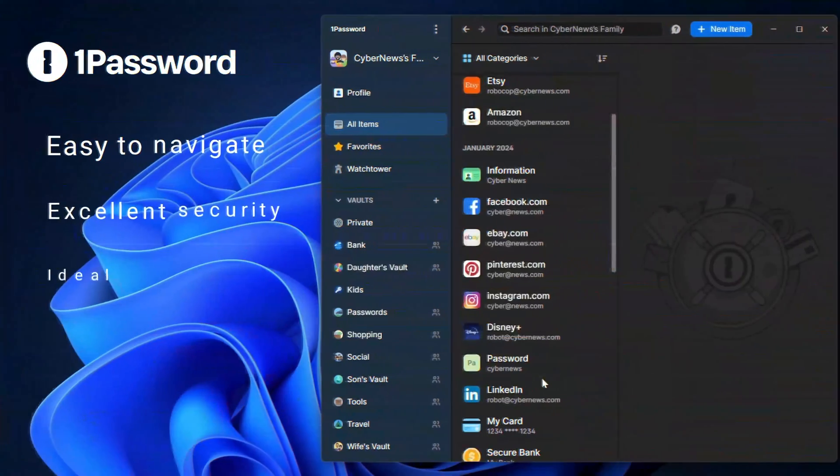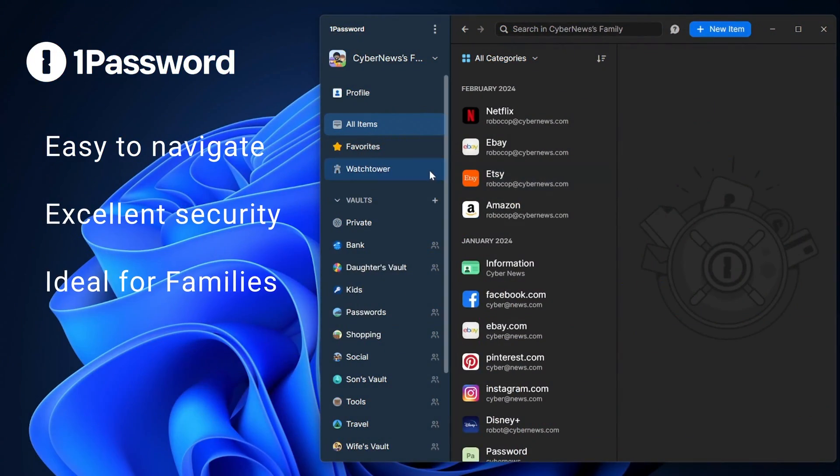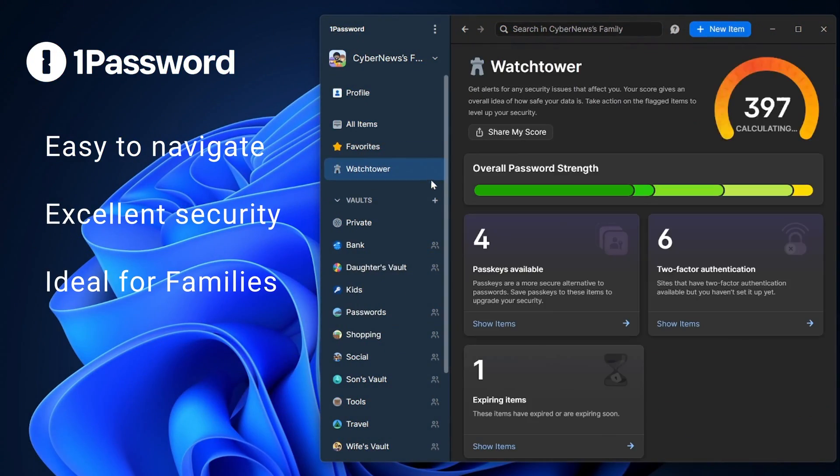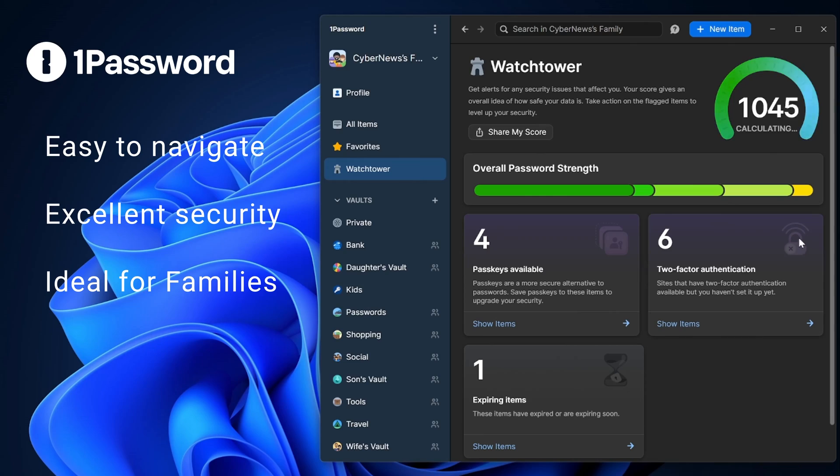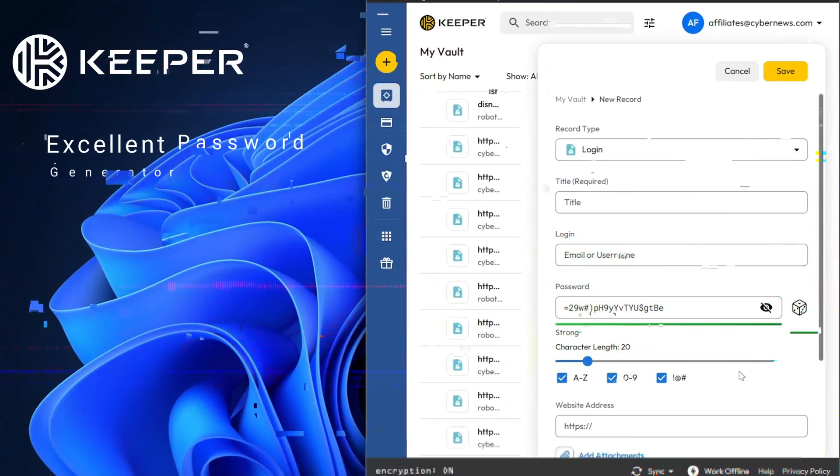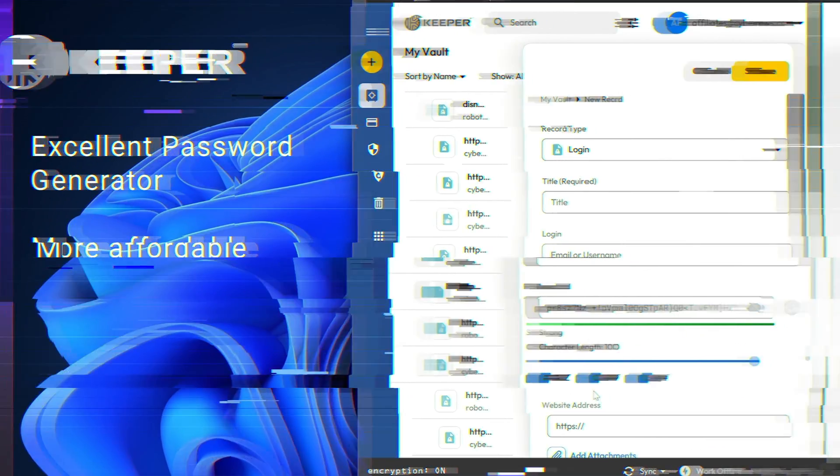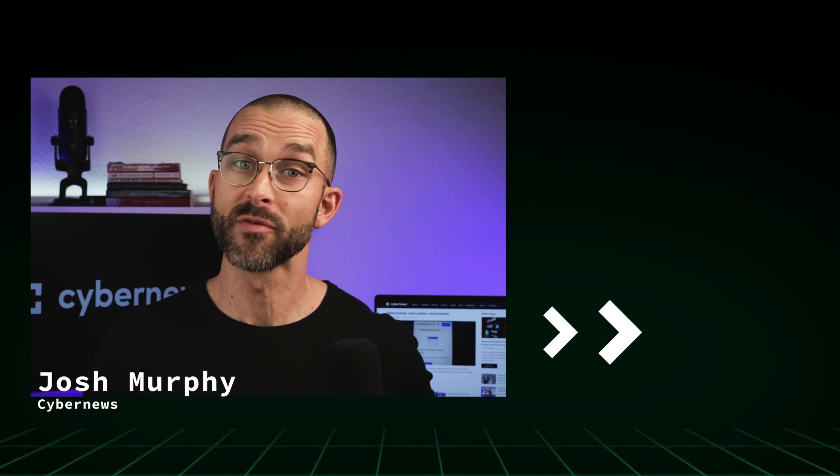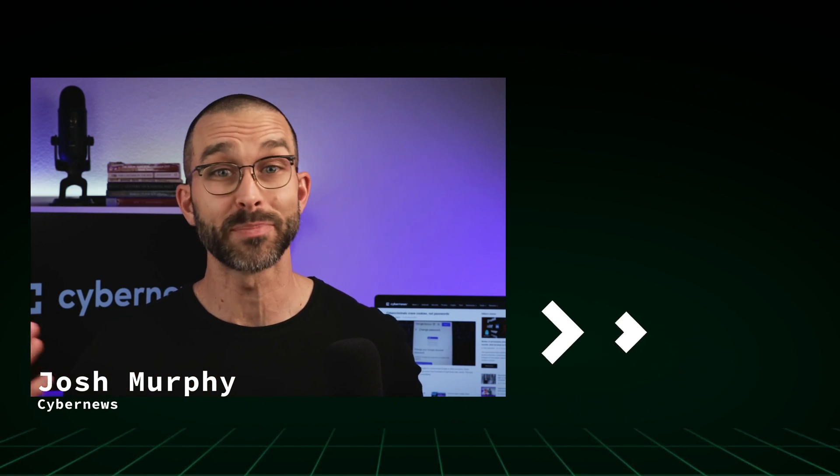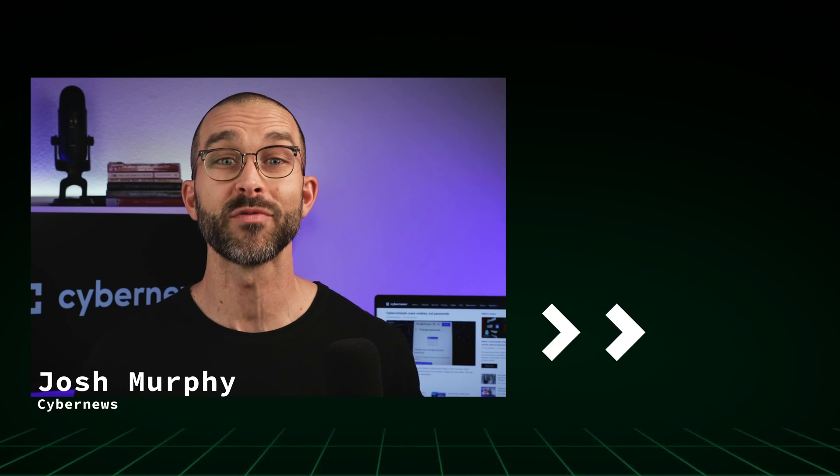1Password offers easy-to-navigate interfaces and optimal security with their watchtower feature, while Keeper has an excellent password generator and is more affordable. At the end of the day, security is what makes or breaks it, and both providers are giving top-tier security. If you'd like to see more password manager videos like this one, you can check out the video that's on-screen now. I'll see you next time.